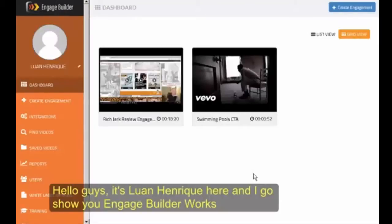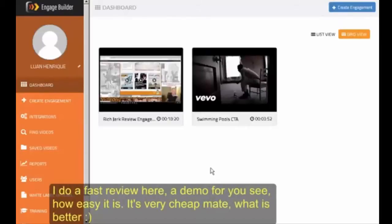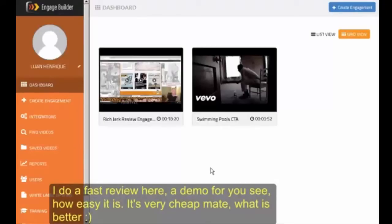So if you're interested, please just visit the description to find your gift. Let's go! Hello guys, it's Luan Rick here and I'm going to show you how Engage Builder works. I'll do a fast review and demo for you to see how easy and cheap it is.